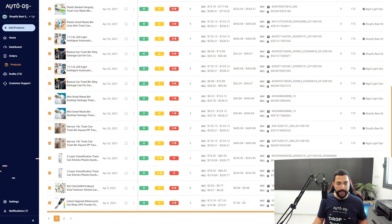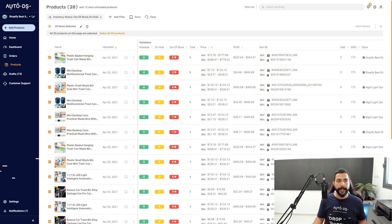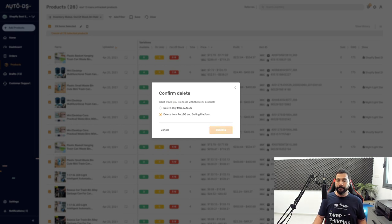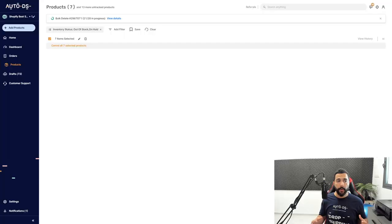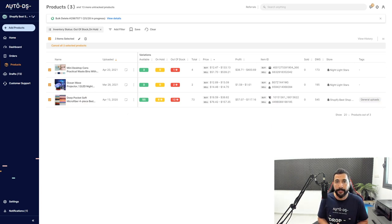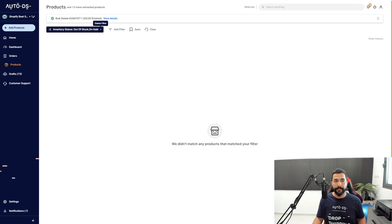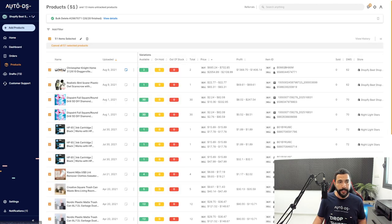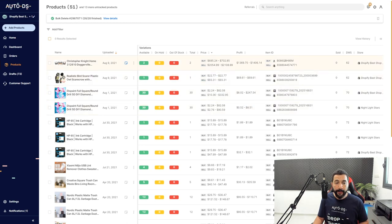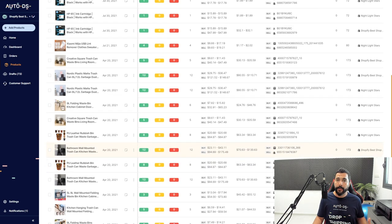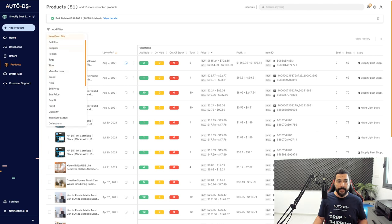By deleting out-of-stock products, I'm making room for products that are in stock, will sell on my store, and won't collect dust. After the deletion, I unclick the filter and I'm back to my products page — now everything is green and in stock. This is one of the best ways to manage your inventory and keep your store clean and relevant.